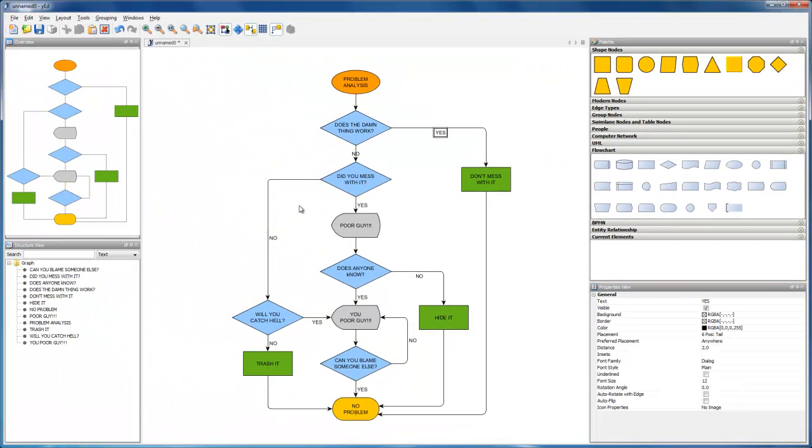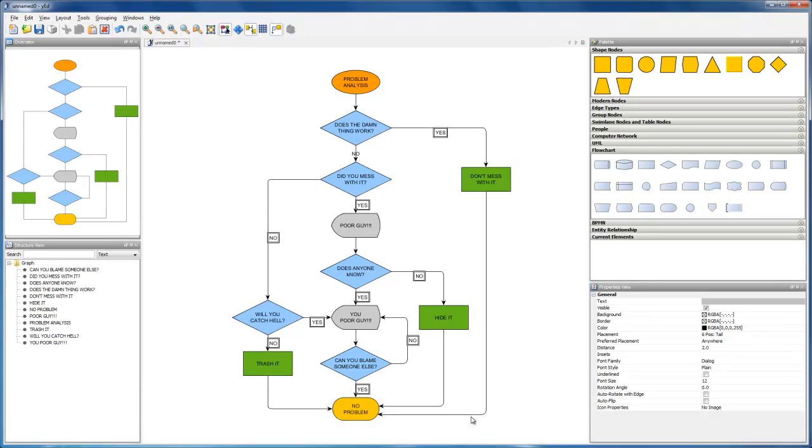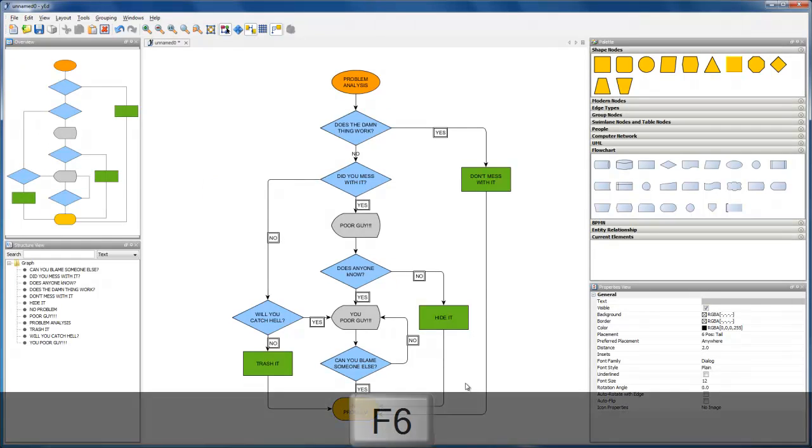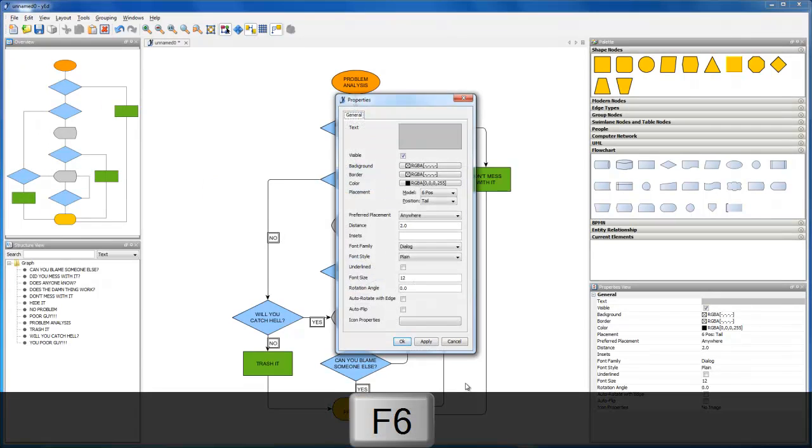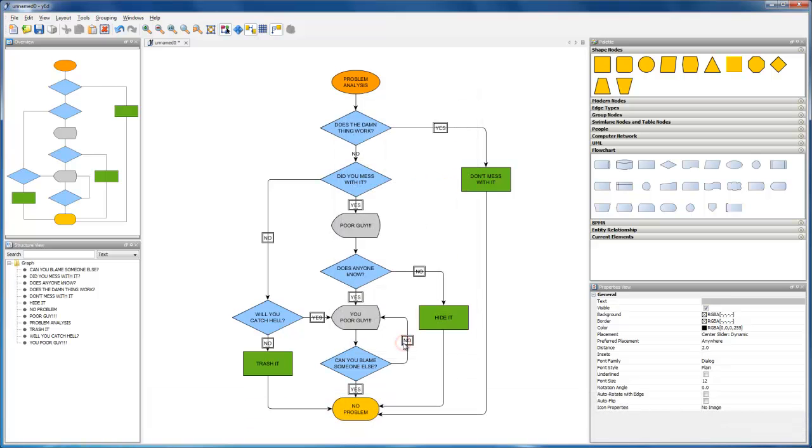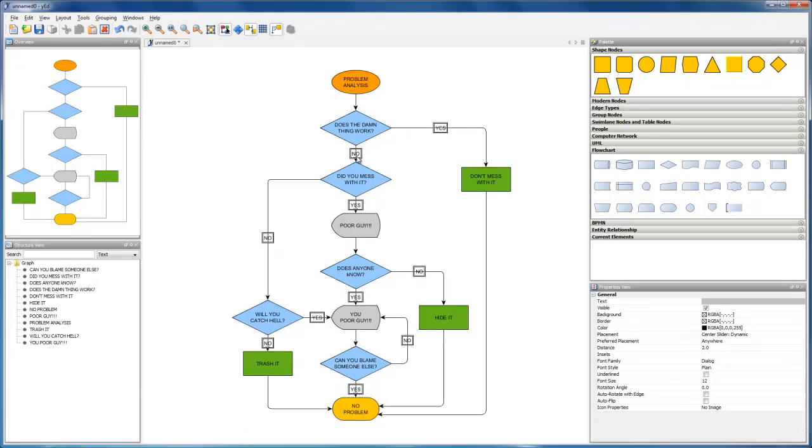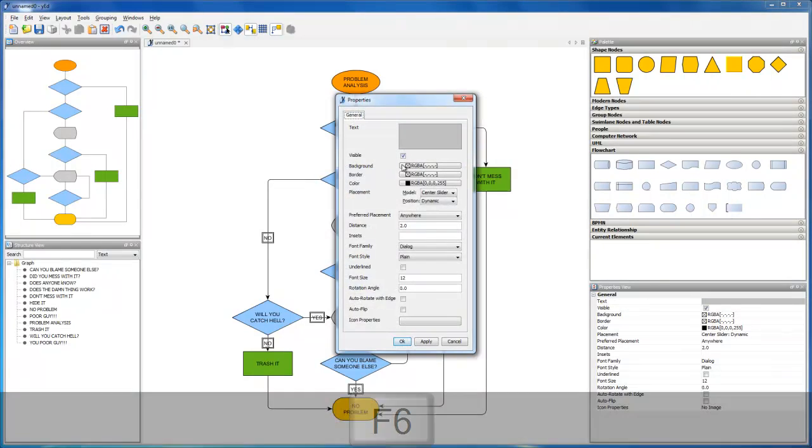To make all label texts of connections center-aligned like the first we did, select them and in the properties dialog change the placement model to center slider. The label texts are hard to read. Let's open the properties dialog once again, and change their background color.